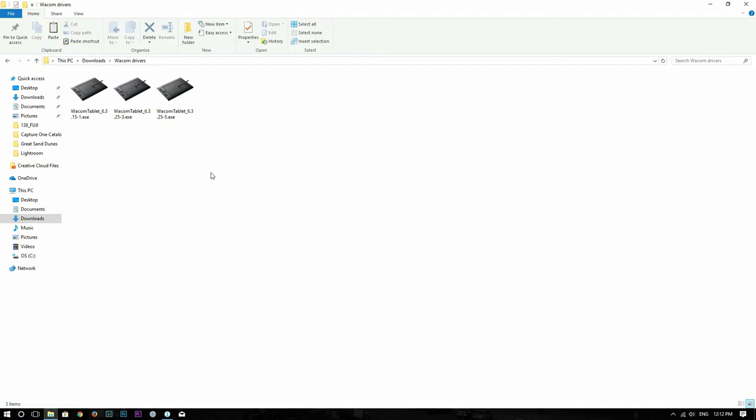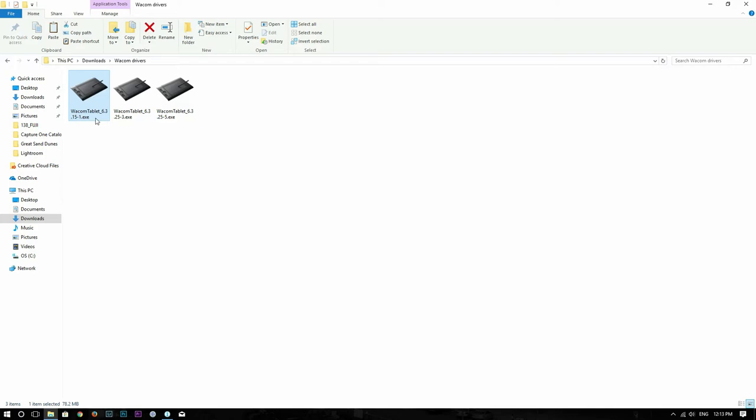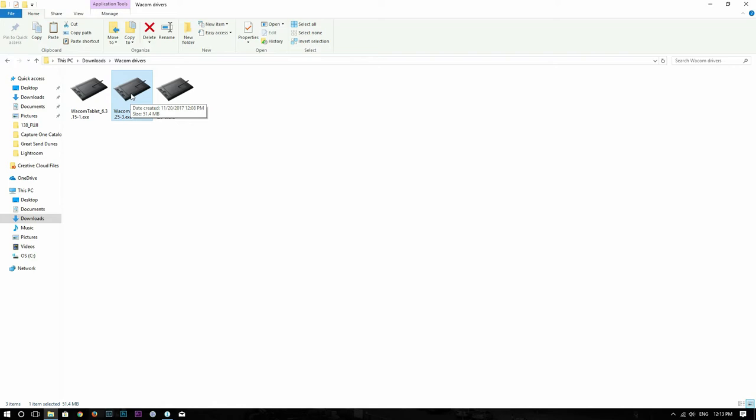The problem was I installed the latest Wacom tablet driver. So these two versions were the versions causing the problem. So I had this Wacom tablet driver 6.3.15 installed, and then at some point I installed a newer version, which is 6.3.25, and after that it stopped working. And I thought it was the driver problem, so I installed the latest driver again, which was 6.3.25-5, and that didn't help.